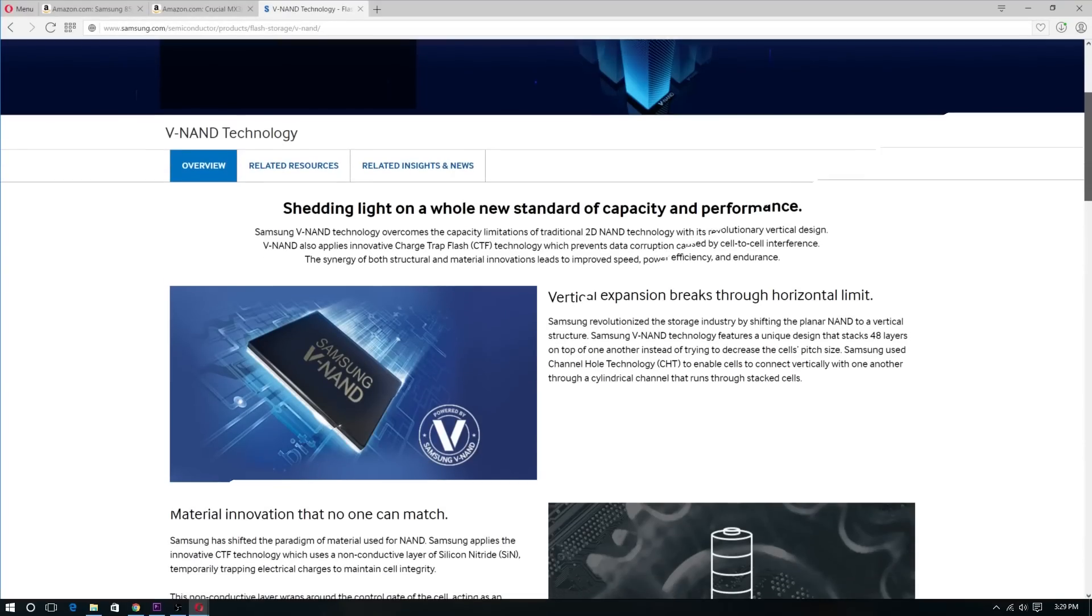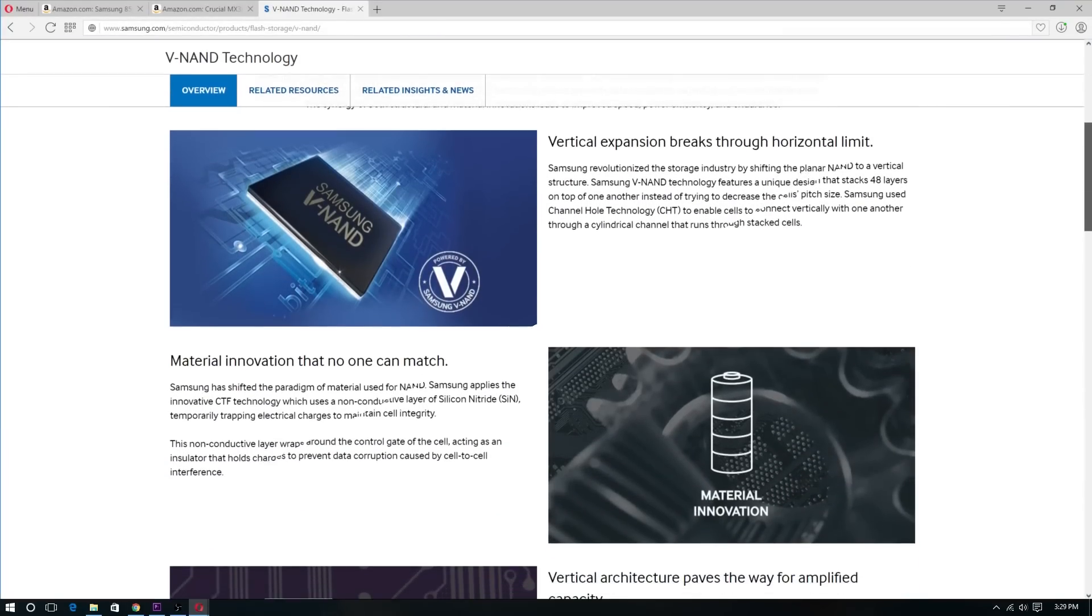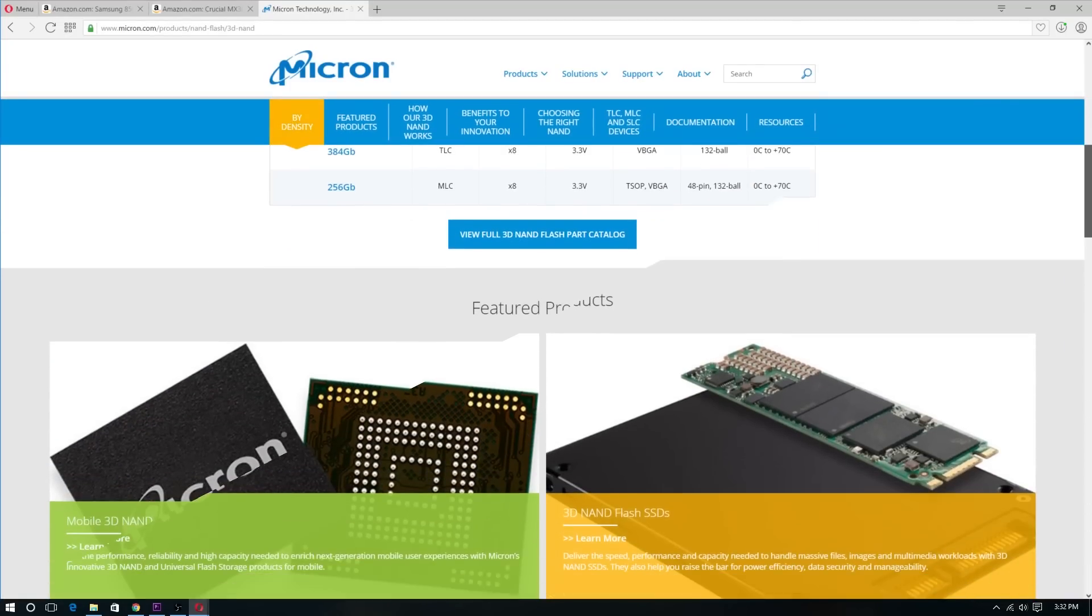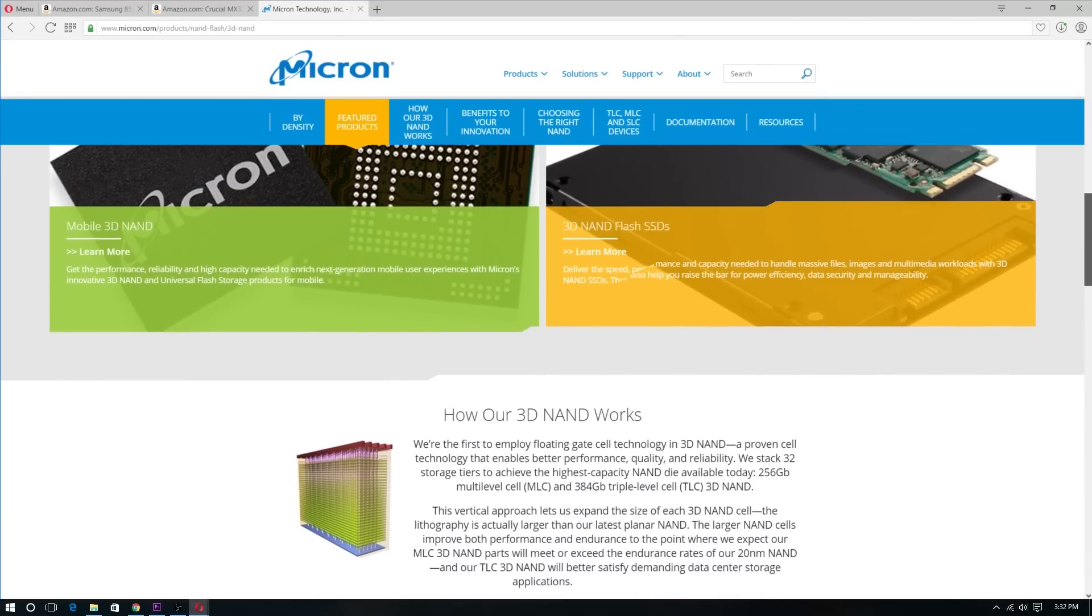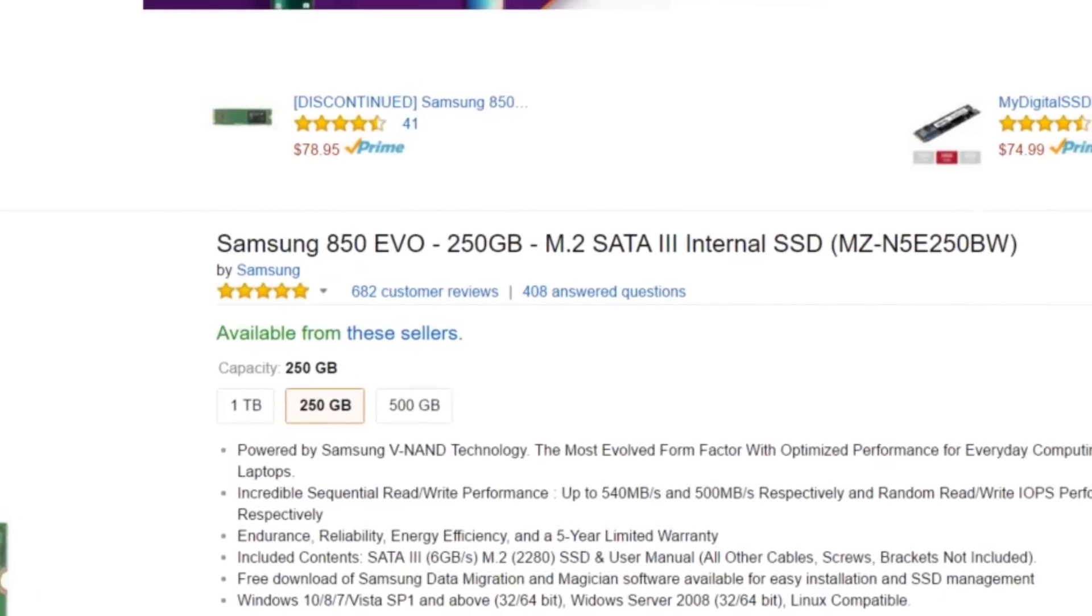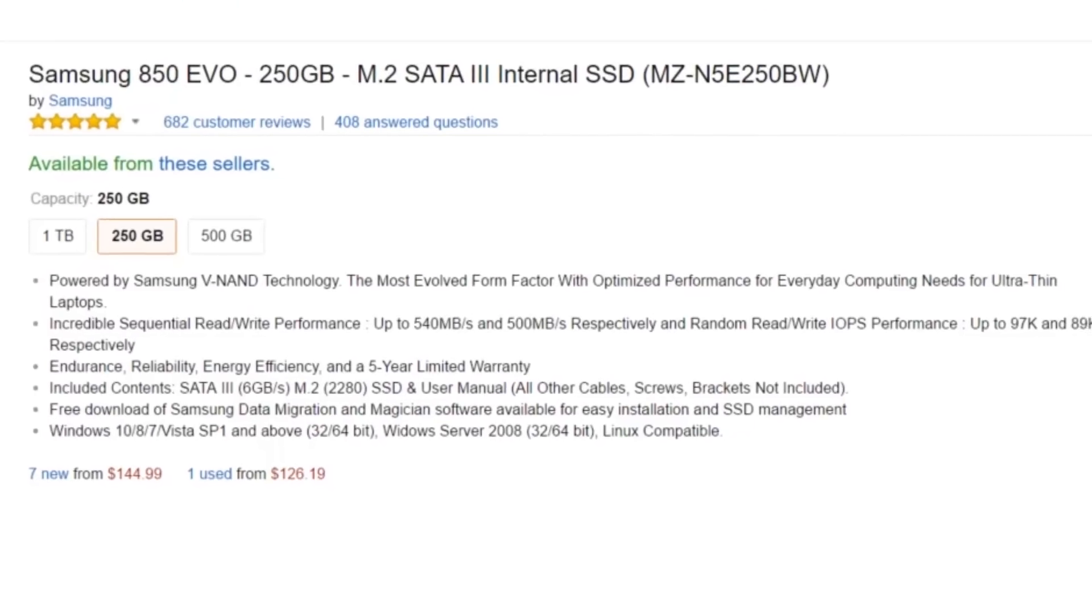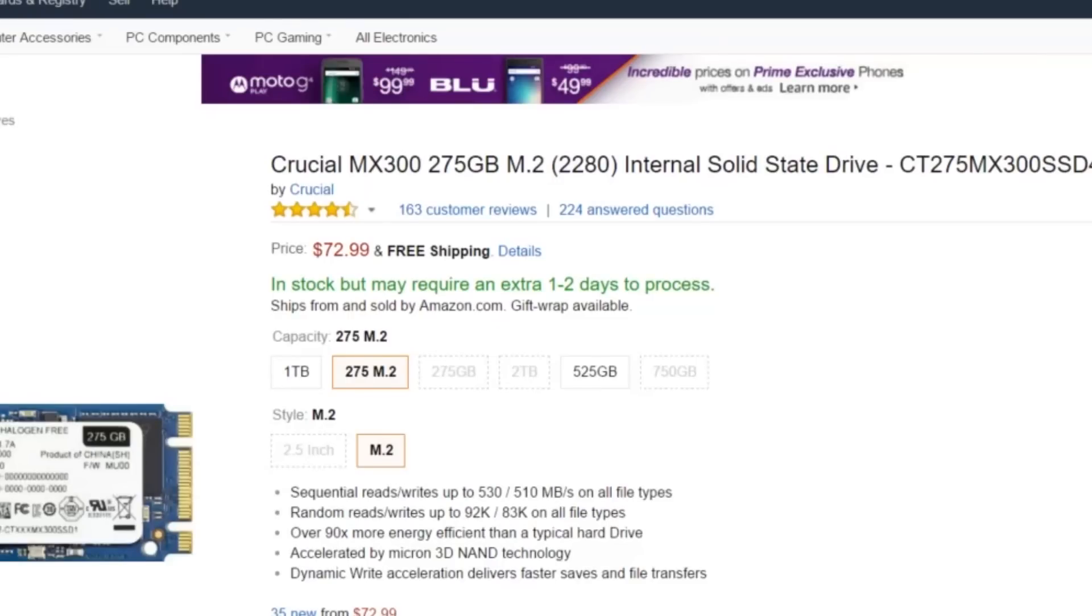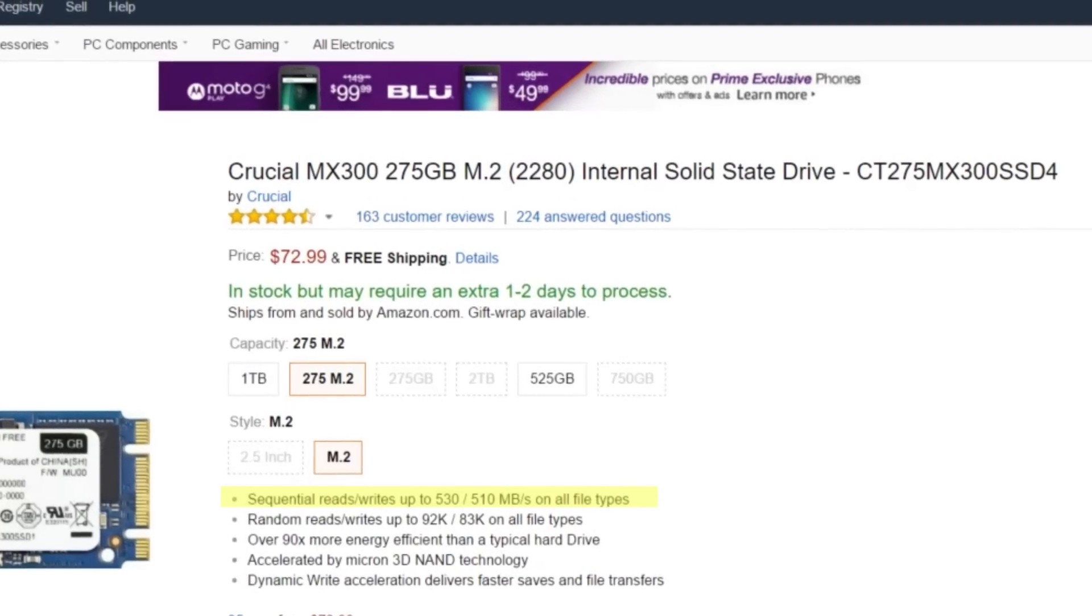Without looking much into Samsung's V-NAND technology or the Crucial's Micron 3D NAND technology, let's look at what you'll actually be getting. Starting off with the Samsung 850 EVO 250GB, we have sequential read and writes of up to 540 and 500 MBps versus Crucial's 530 and 510 MBps.